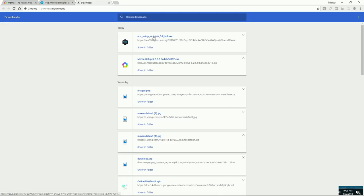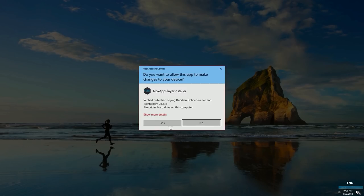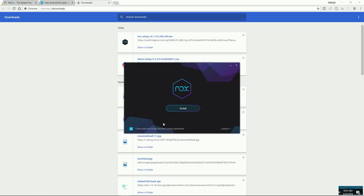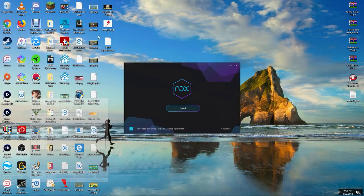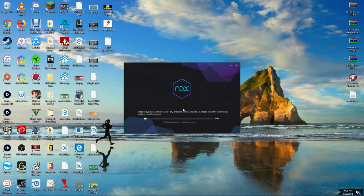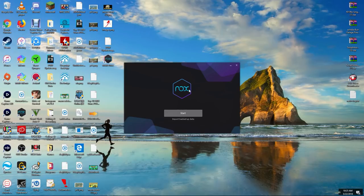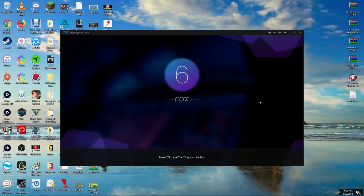Go to your downloads folder and click the Nox setup button. As I said before, this will not come with any viruses. Exit out of your web browser, click install, and it will now install Nox onto your computer. Once it finishes installing, click start — whether you're on Mac or Windows — and it will start to load up the program for the very first time.